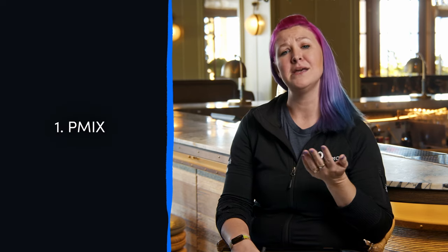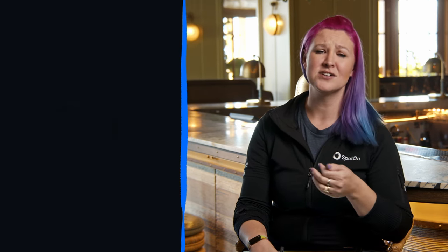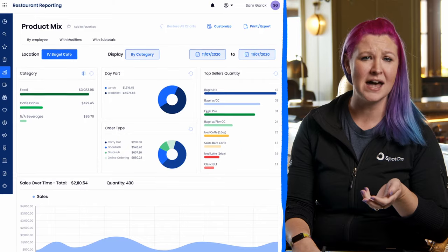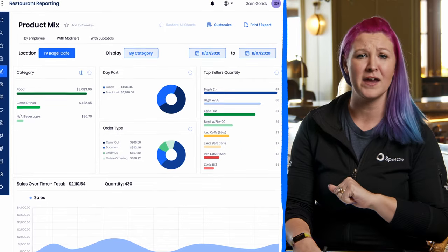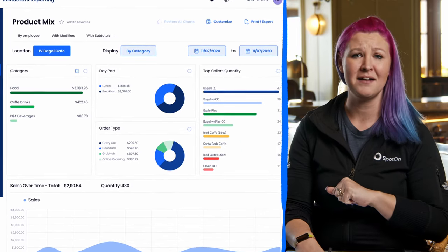I know — five minutes for a profitable menu? You can roll with me on that. So before we begin, you're going to need to grab two things to start. We're going to need a P-Mix. This is our sales mix. It tells us what items we sell and how popular they are, how many of those you sell every single day.